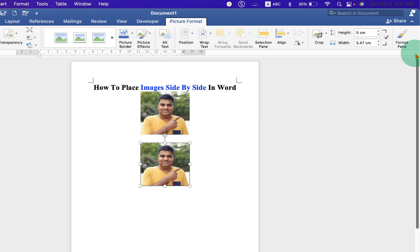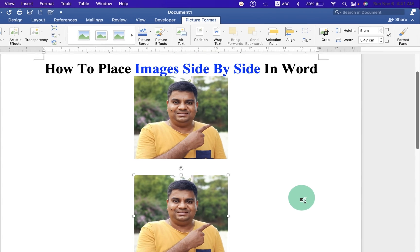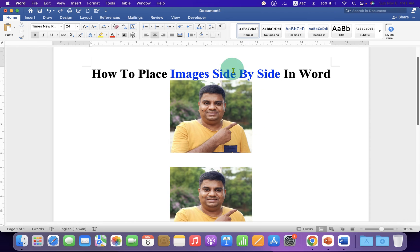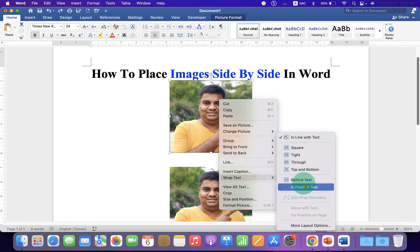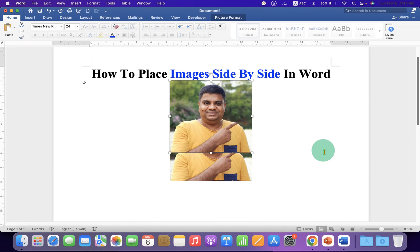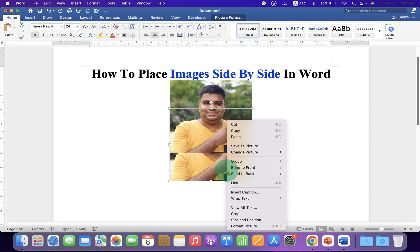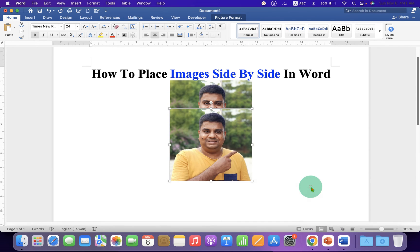Now notice that these images are non-movable. To place these images side by side, just click on the first picture, go to the Wrap Text option and select 'In Front of Text'. Similarly, click on the next picture and select the option 'In Front of Text'.